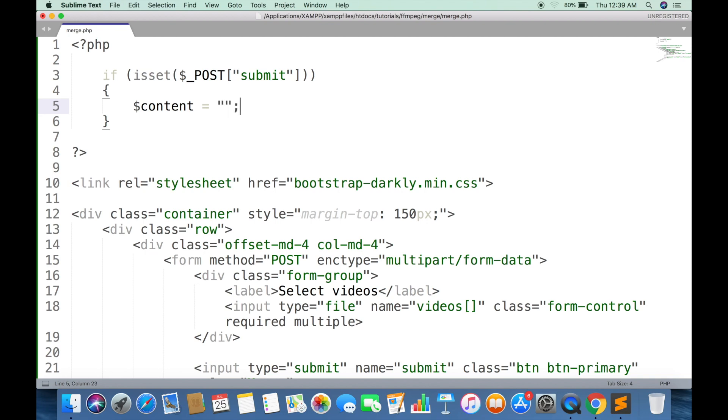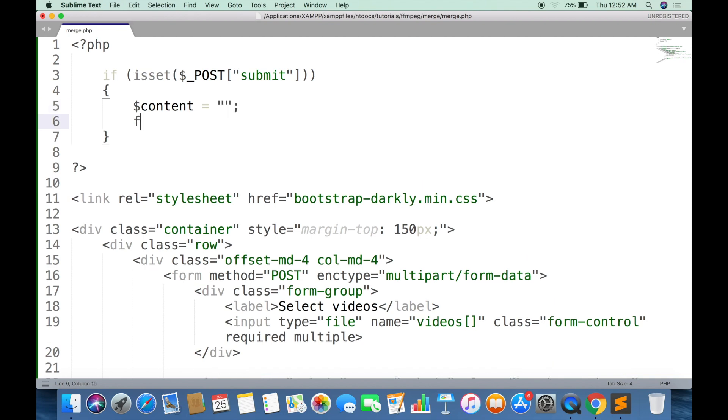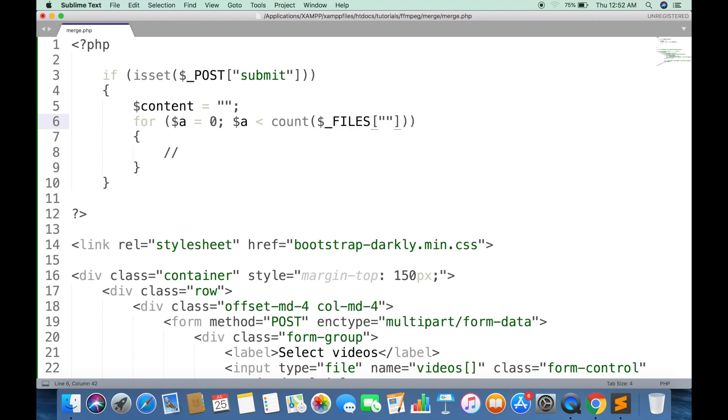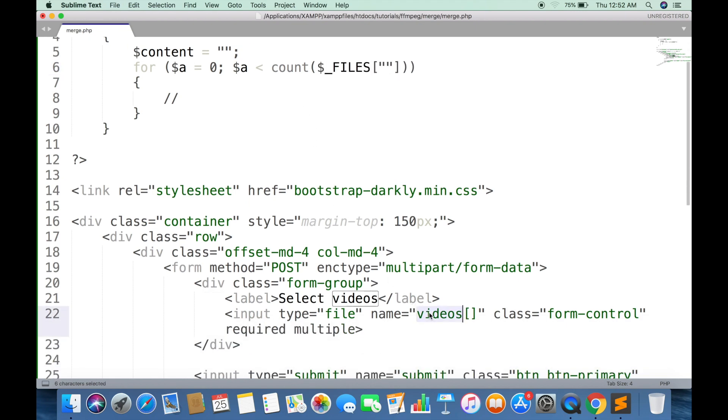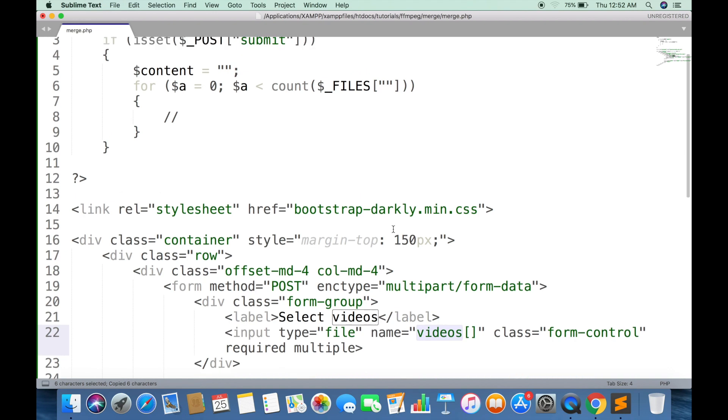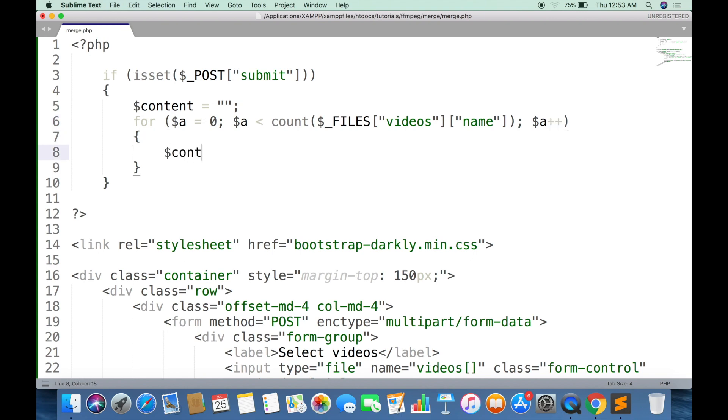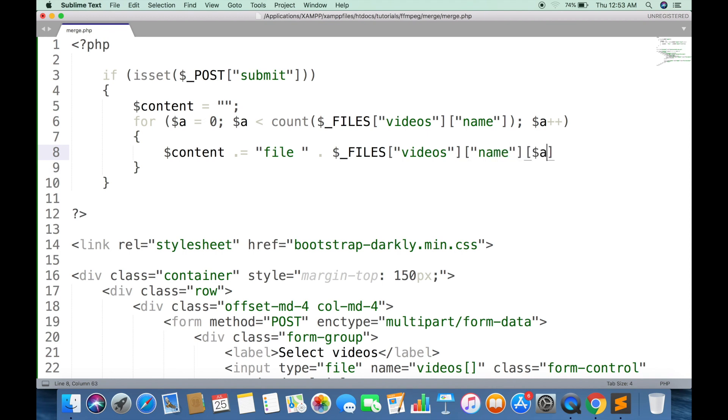Content variable will have the content of text file. This will loop through all user selected files. Append this string in content variable. Make sure it has 'file' at the start of every line, and every line must end with a new line character.